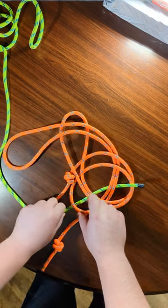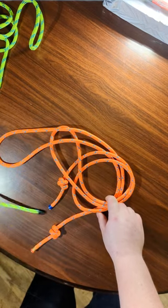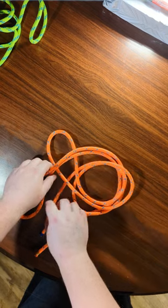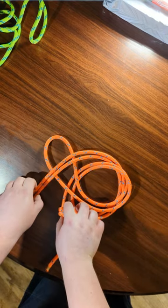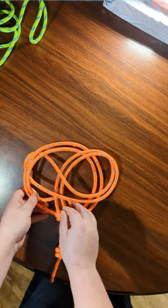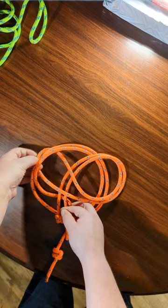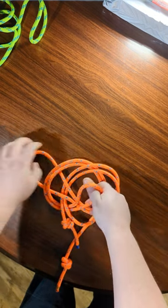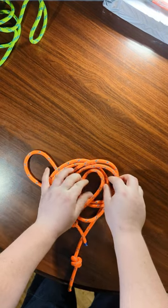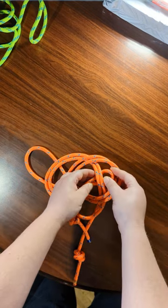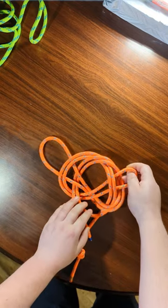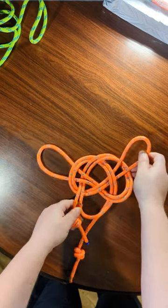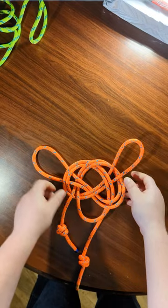So let me try and show you that. I'm going to bring it under, then over, then under, and then over like that.